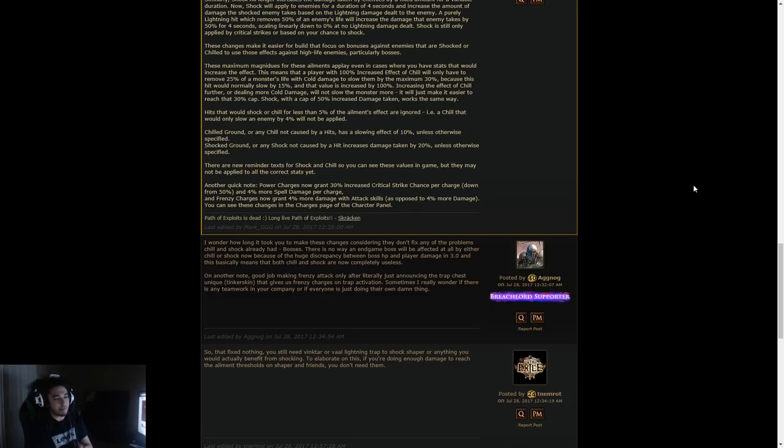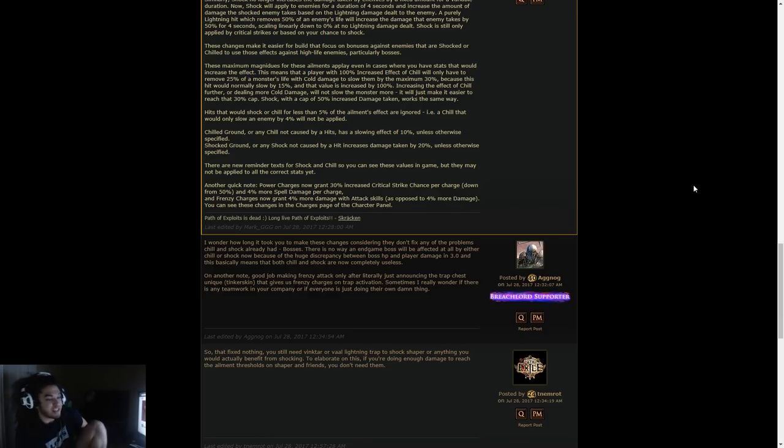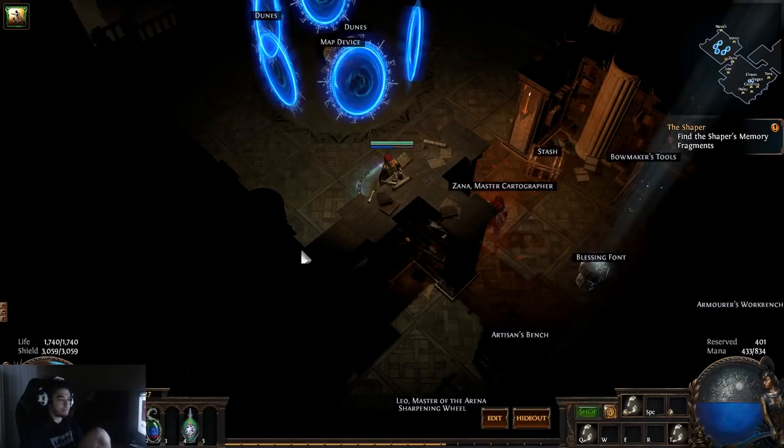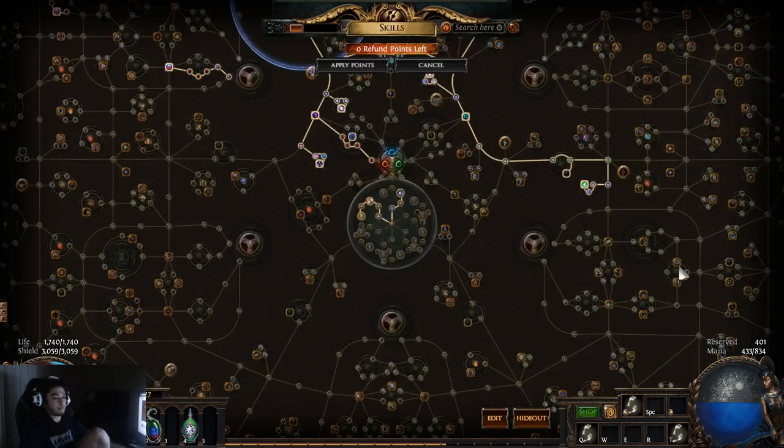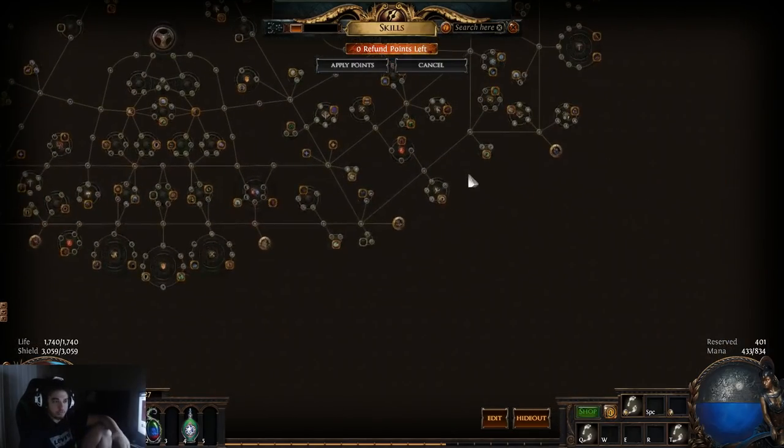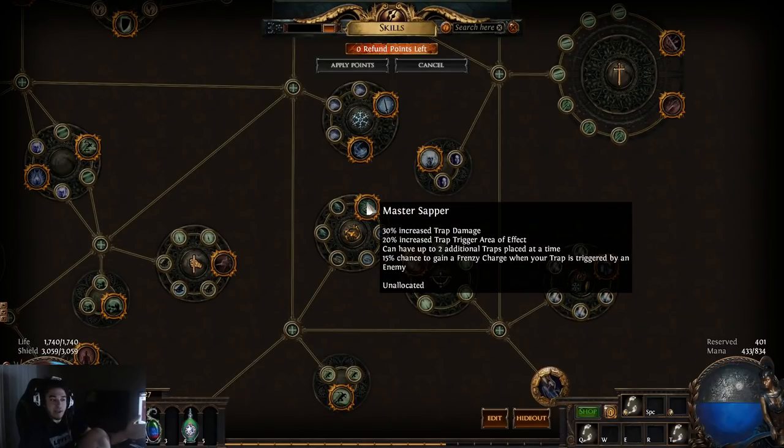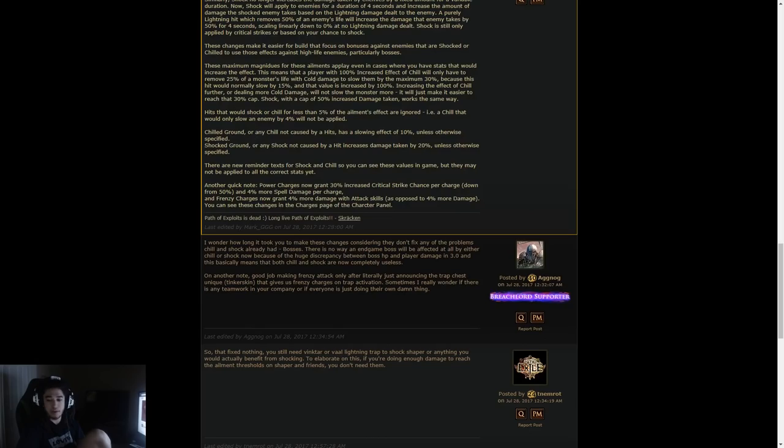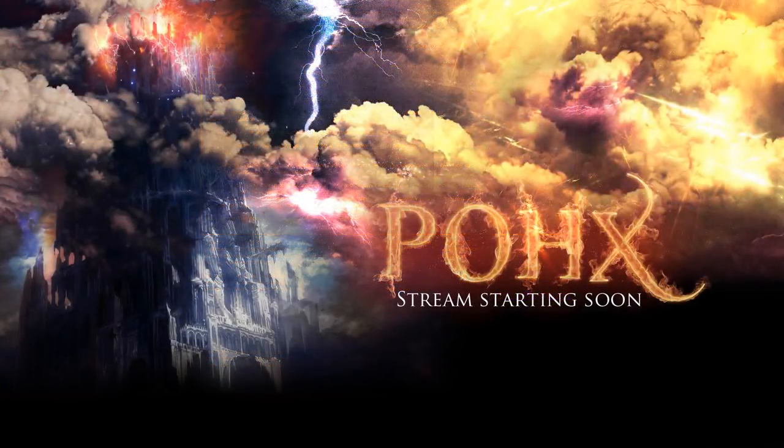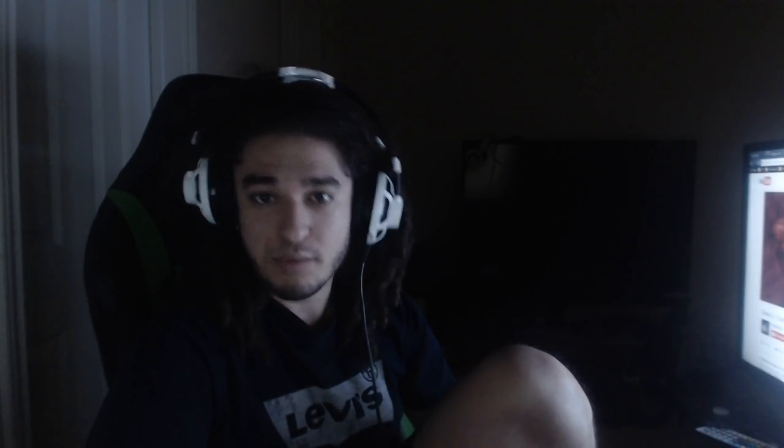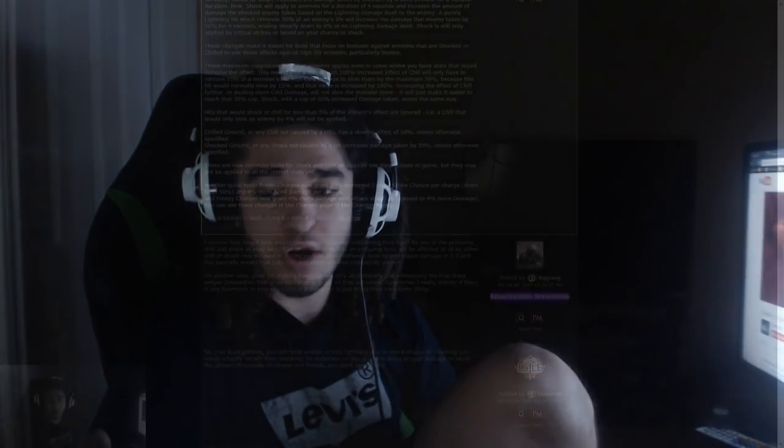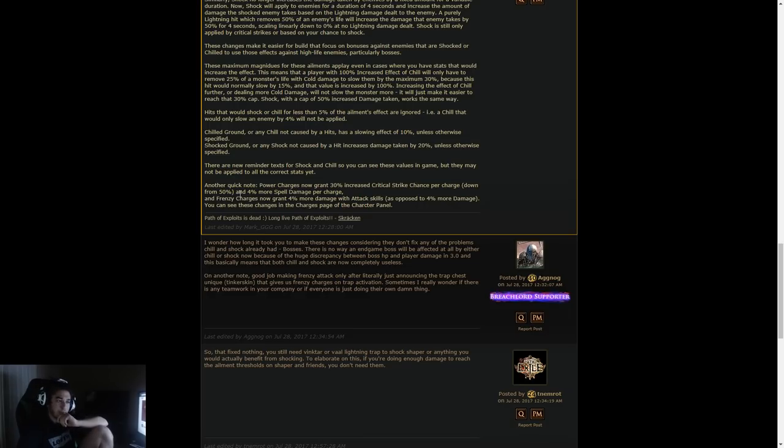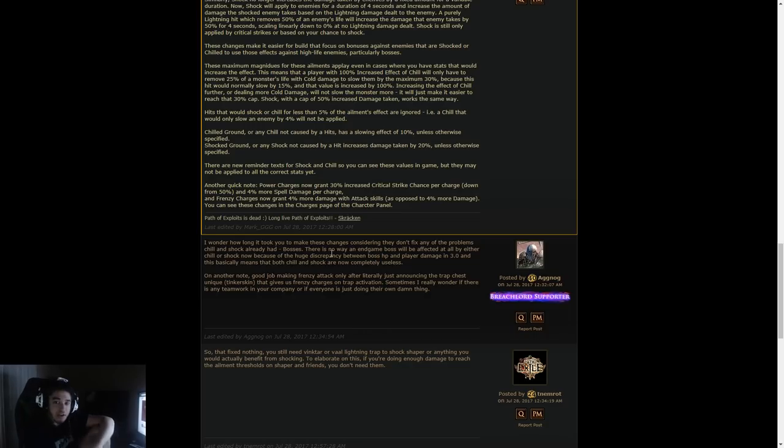I know a lot of people are really upset about these charge changes. I, for one, am siding with GGG to an extent, because there are nodes on the tree that need to be adjusted. For example, let's pull up a node. With frenzy charges being adjusted, that means that Master Sapper now has a 15% chance for a frenzy charge, which has a 15% chance to gain 4% attack damage when a trap is triggered by an enemy. Can someone tell me why I would want attack damage from my traps?